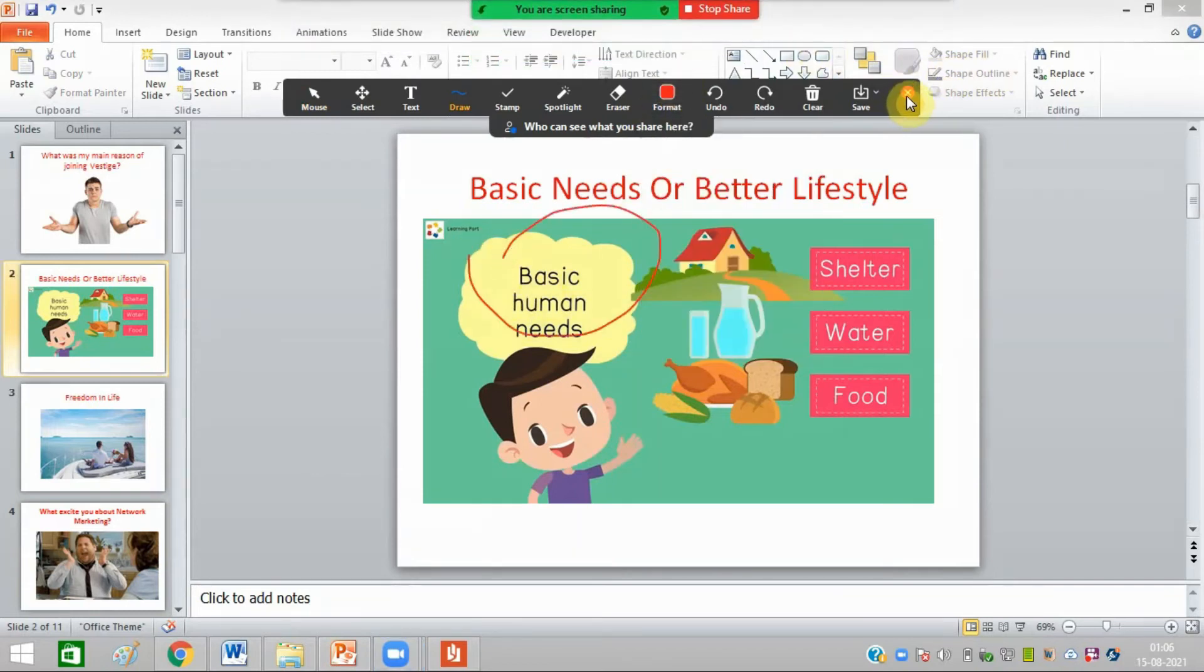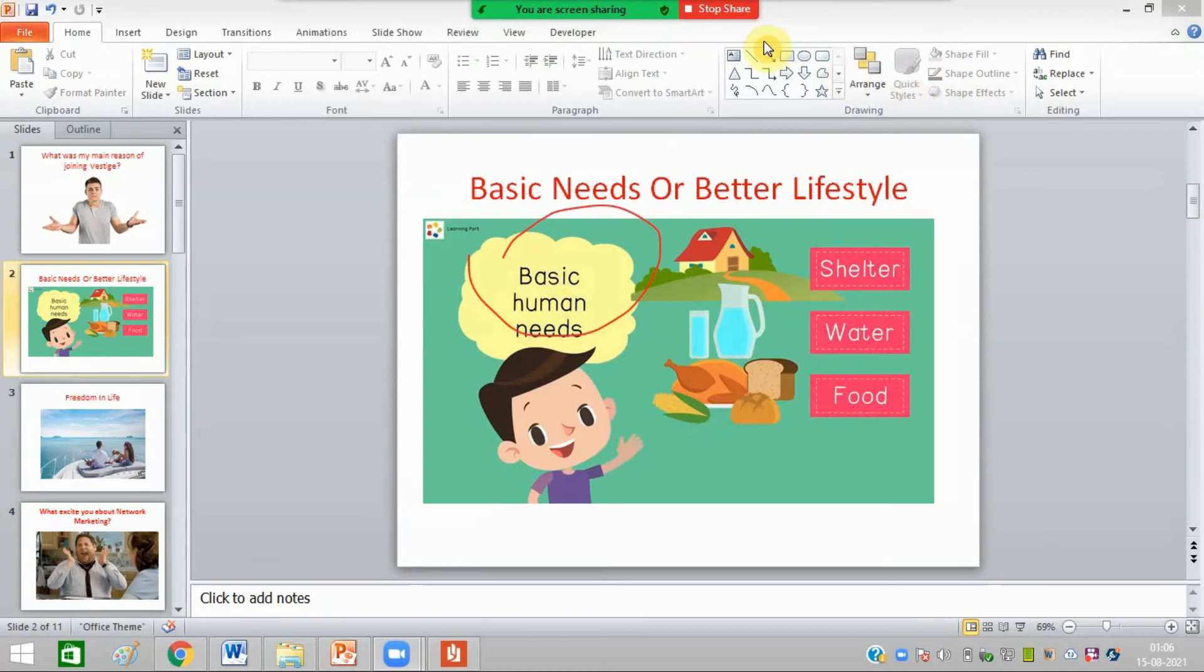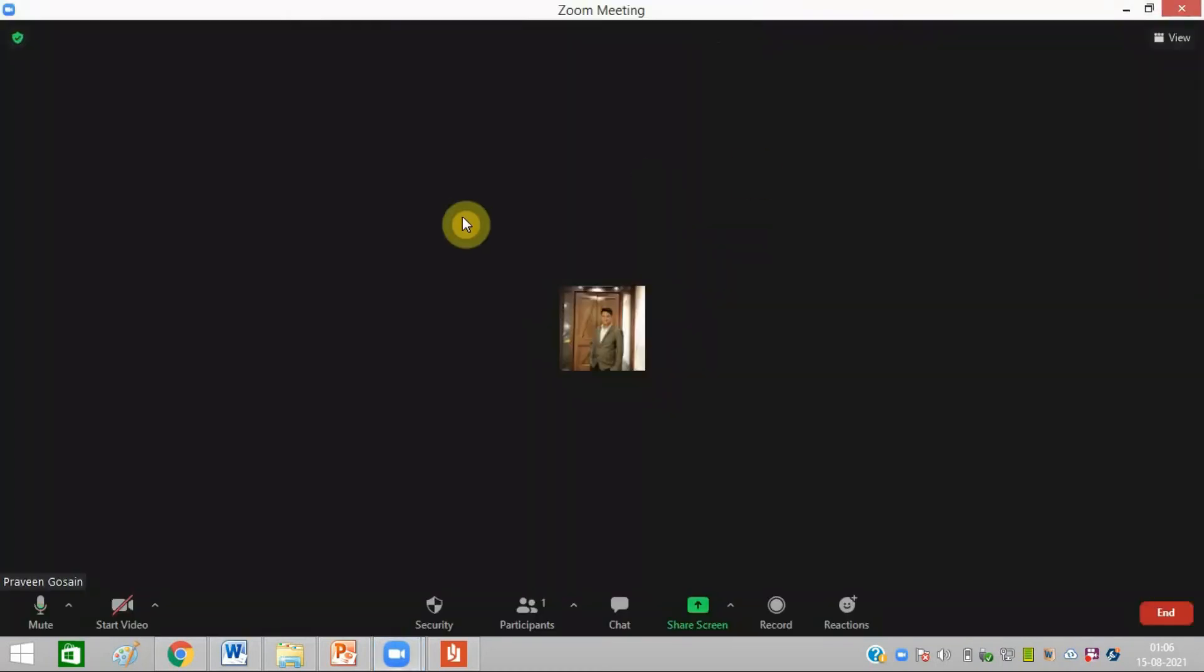This will work fine, and then you can click on Stop Share. I hope now you'll be able to share PowerPoint file in Zoom meeting. In case you find this video helpful, just hit on the like button.